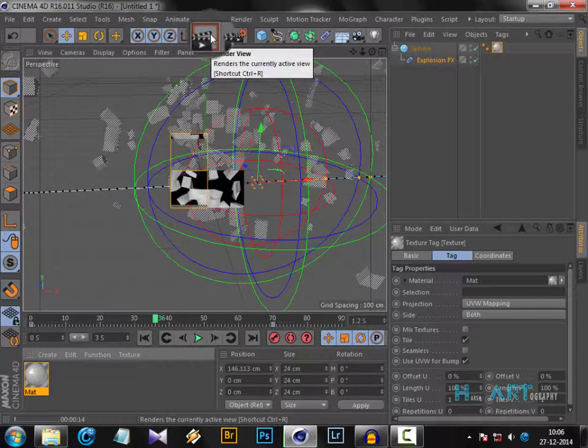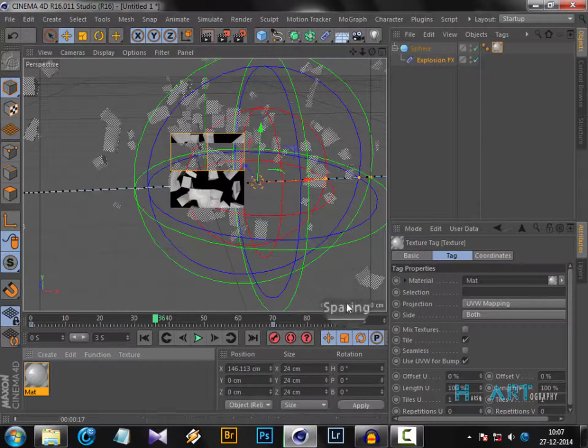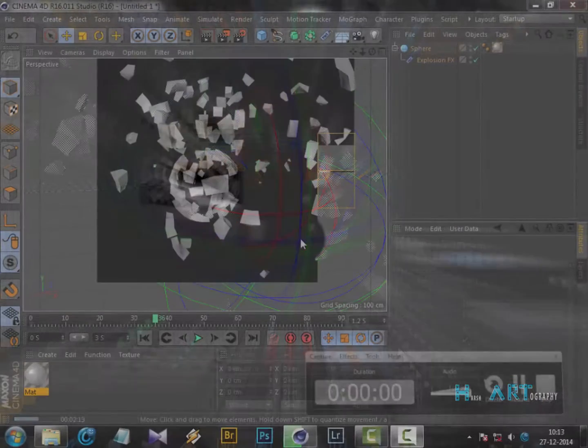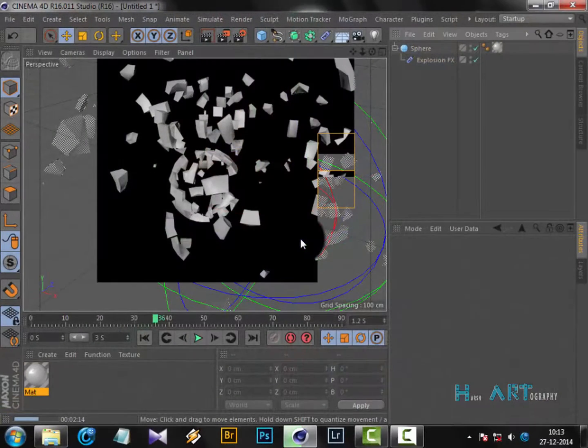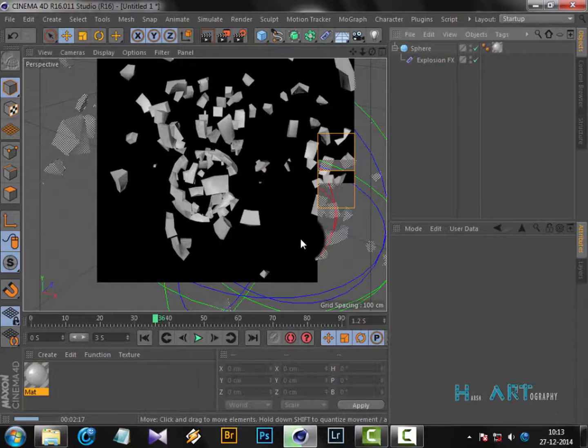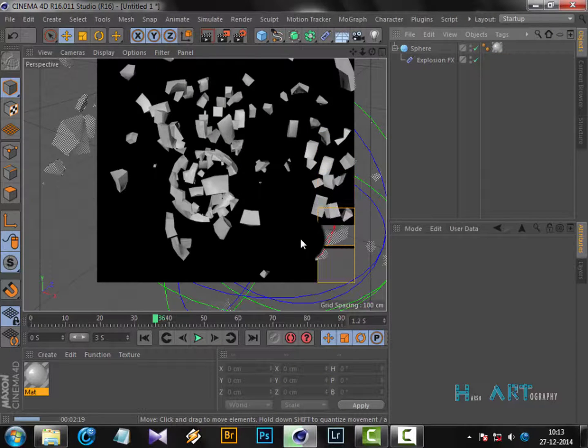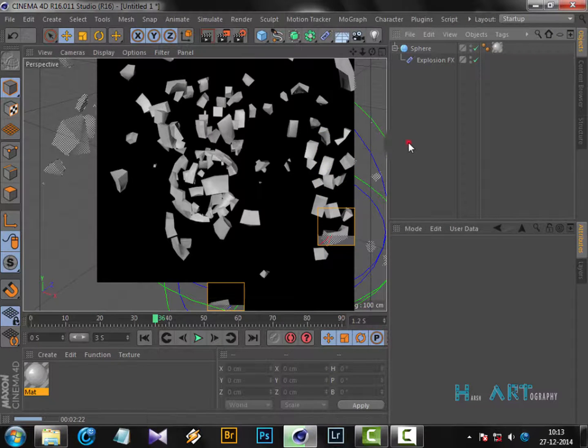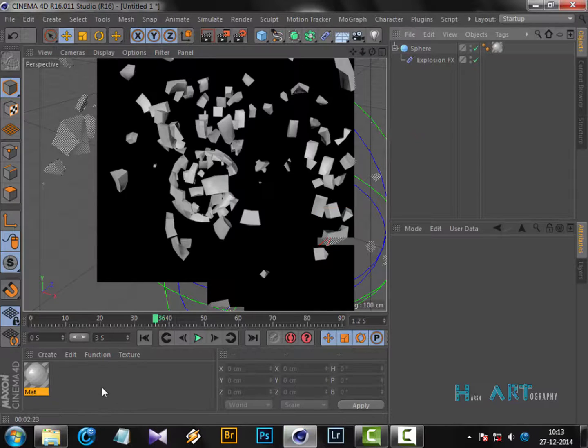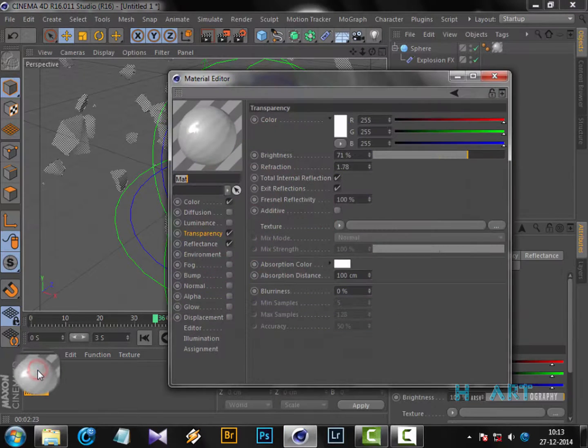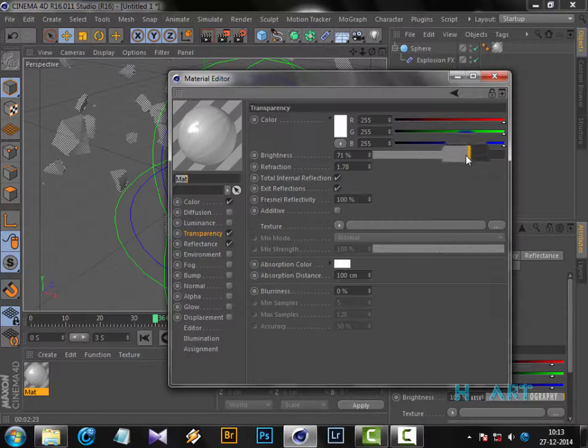It's still rendering, but it's not turning out the way we wanted. So I'm going to stop it in between and make some editing to the material. Double-click it and put this to 100. It's not turning out to be the real glass the way we wanted.